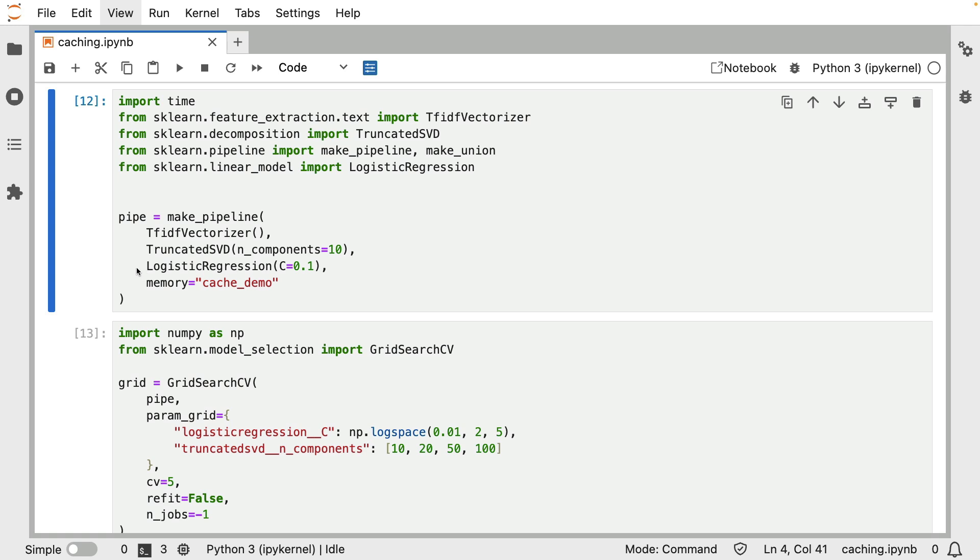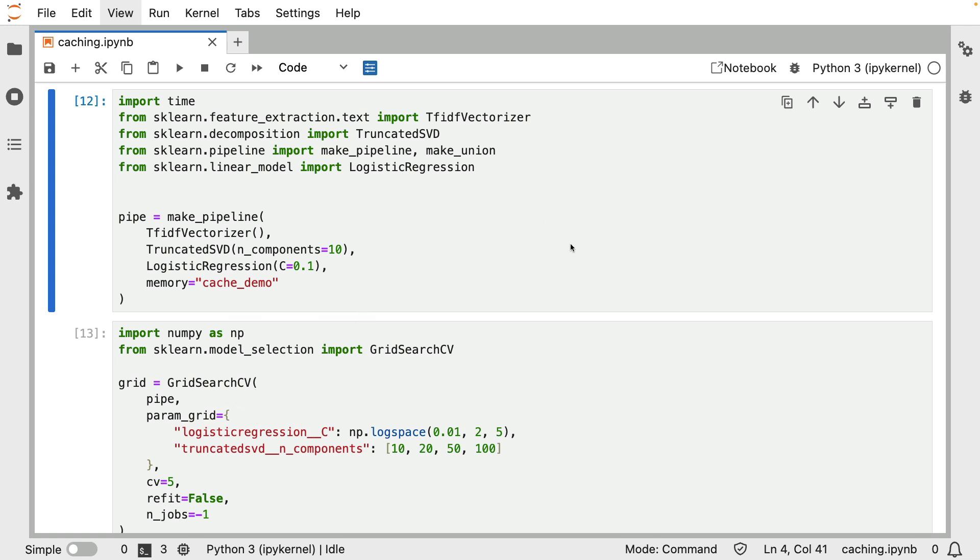But anyway, the main thing to remember at this point is that you can add a caching mechanism to a pipeline. And that can really speed up your training runs when you're doing a proper grid search. The one caveat I do want to add to this is that your mileage might certainly vary depending on the components that you're using. In this demo over here, I'm using truncated SVD, which is a relatively compute-intensive component.